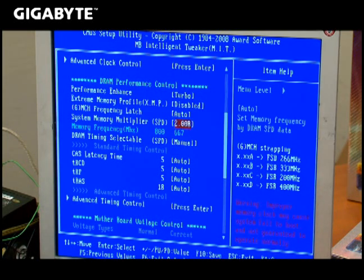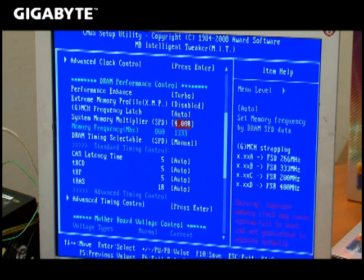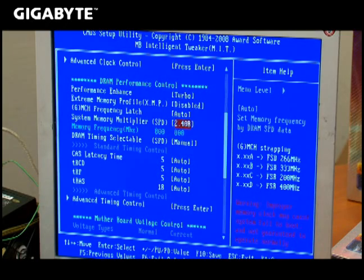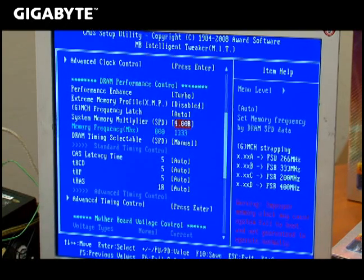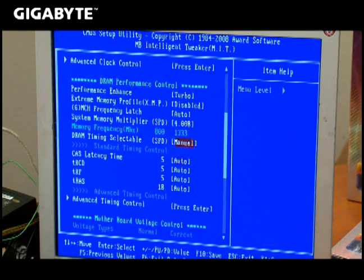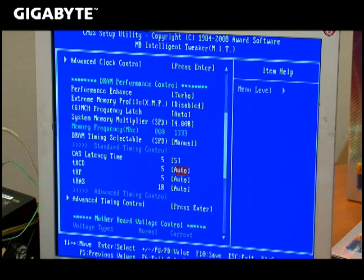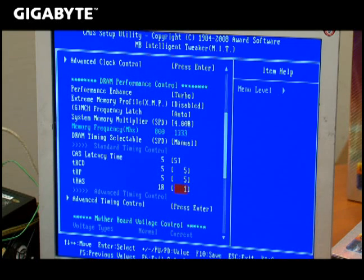What they're talking about is the setup of the dividers and the latencies. The dividers here, as you can see, influence the end frequency of the memory. Each divider is a maths equation as to the end frequency in relation to the frontside bus.